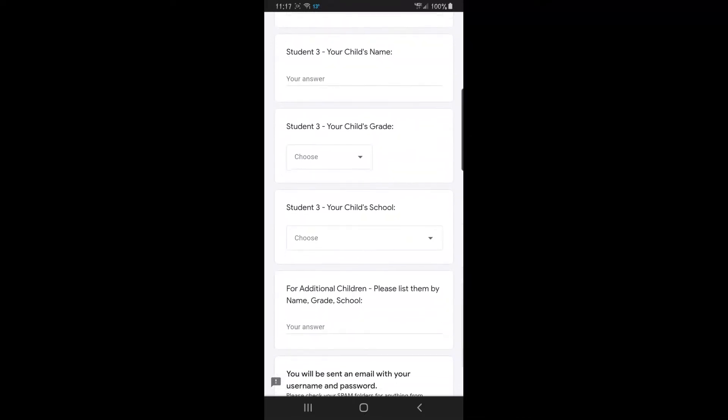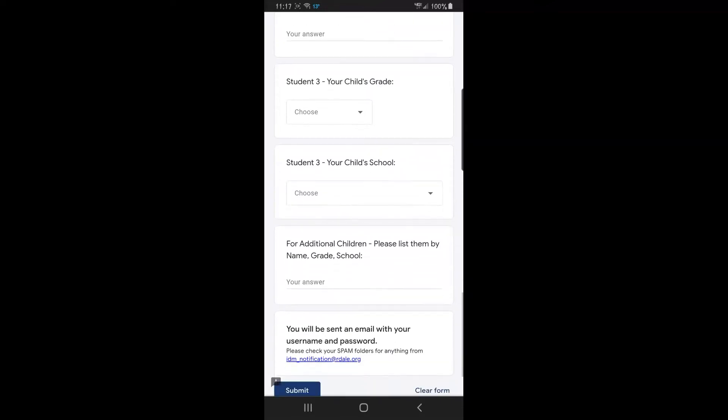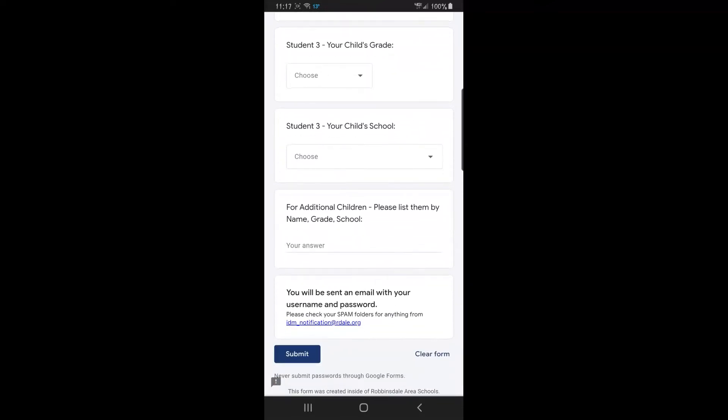For additional children, please list them on that bottom line. You will receive an email with your username and password. Please check your spam folder if you don't see it for anything from idmnotification at rdale.org.